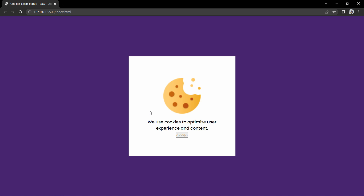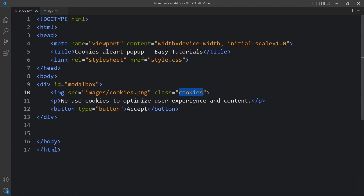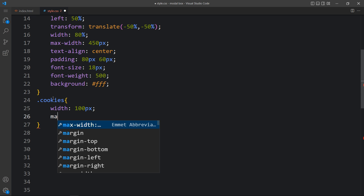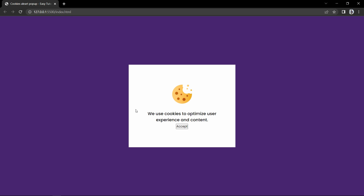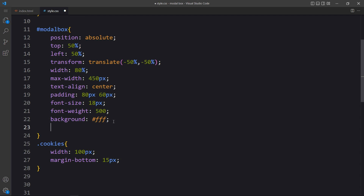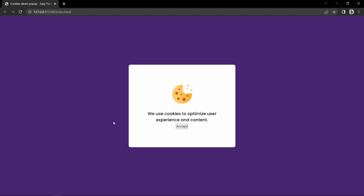Next we have to add the CSS for the cookies icon. We have the class name, so copy it and add it in the CSS file. Here we will change the width to 100 pixels and add margin-bottom of 15 pixels for some space below the icon. Now the cookies icon size is good. In this white box we will add border-radius of 8 pixels so that you can see the corners are rounded.